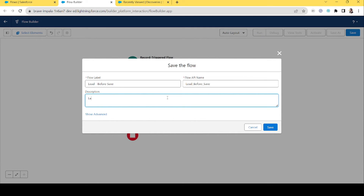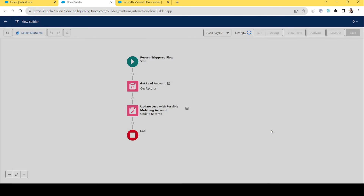In the description we'll write: 'This will check for a possible matching account in Salesforce.' You can type any description that's appropriate. I think that works fine, so let's click Save.